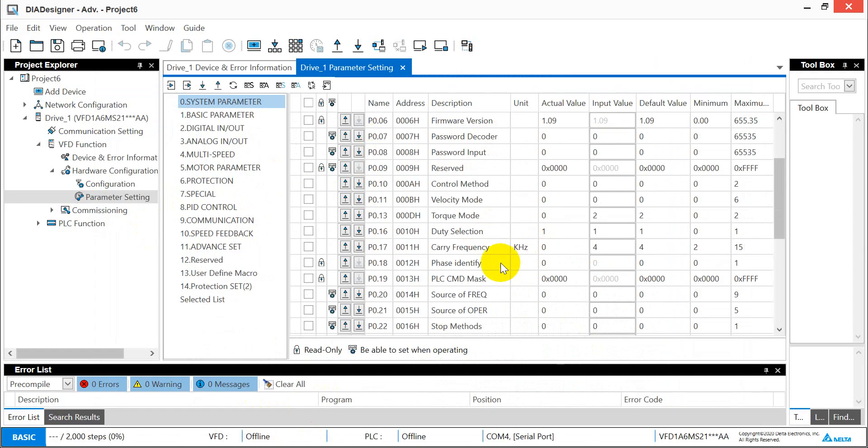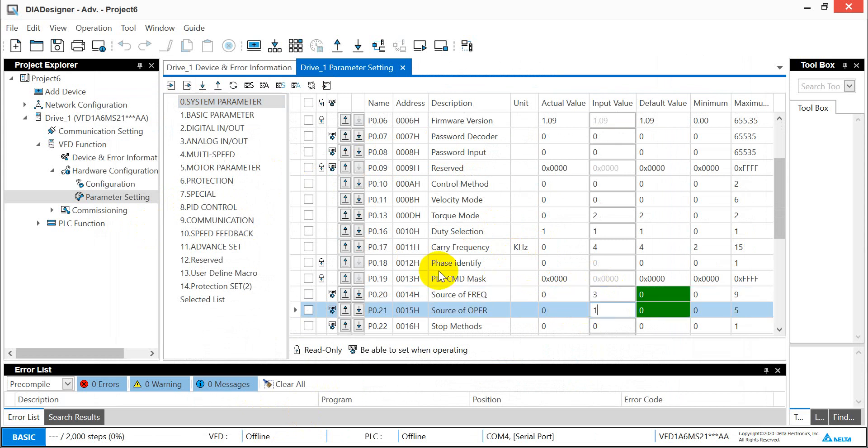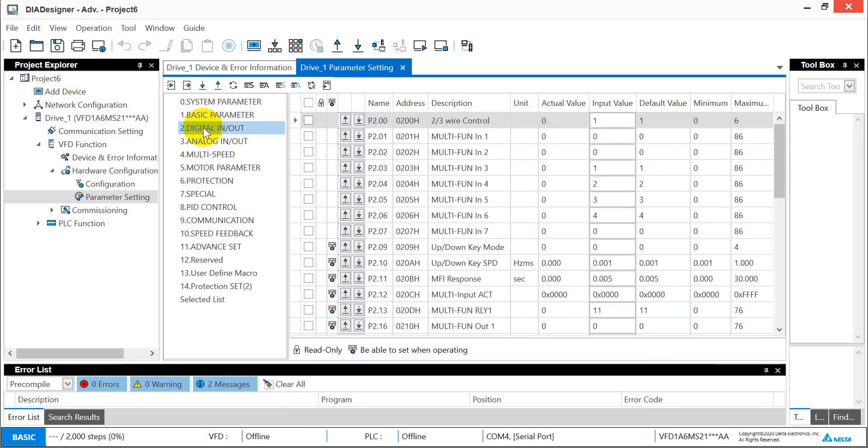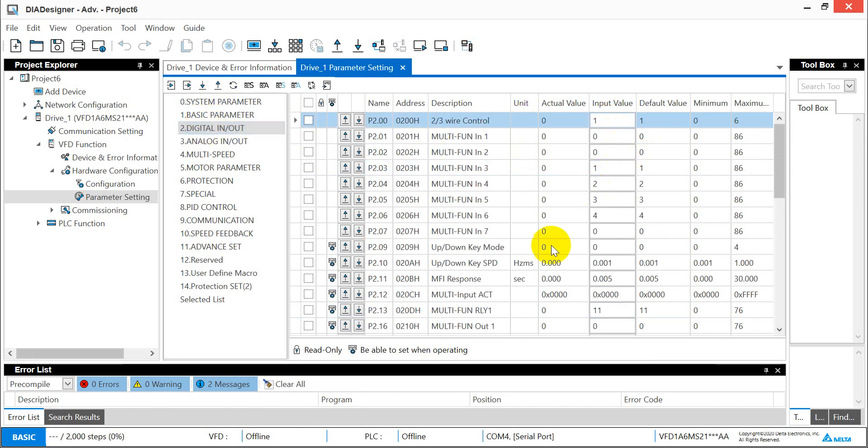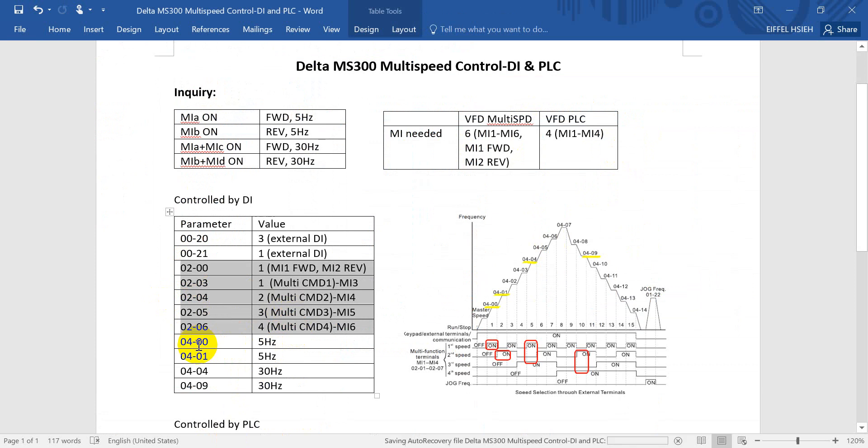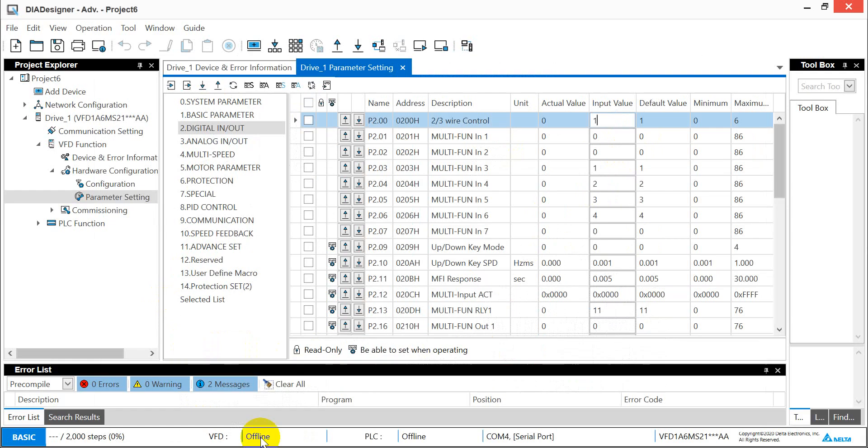Here we can modify the parameter first. If you still remember, we have to modify this one to 3 and this one to 1 and write. For here it is all in the default value.